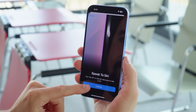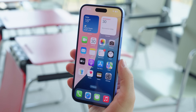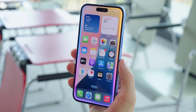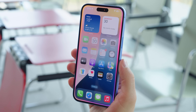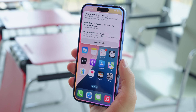First off, Siri has gotten an upgrade. The screen glows when Siri is active, and she is smarter now — able to maintain context between requests and understand you if you stumble over your words.